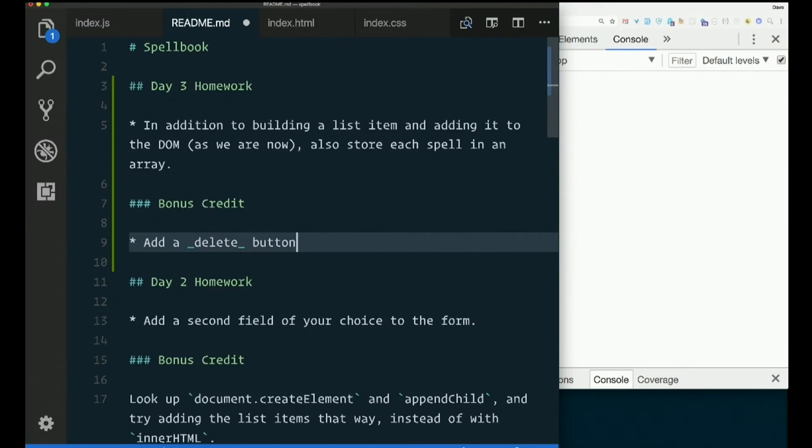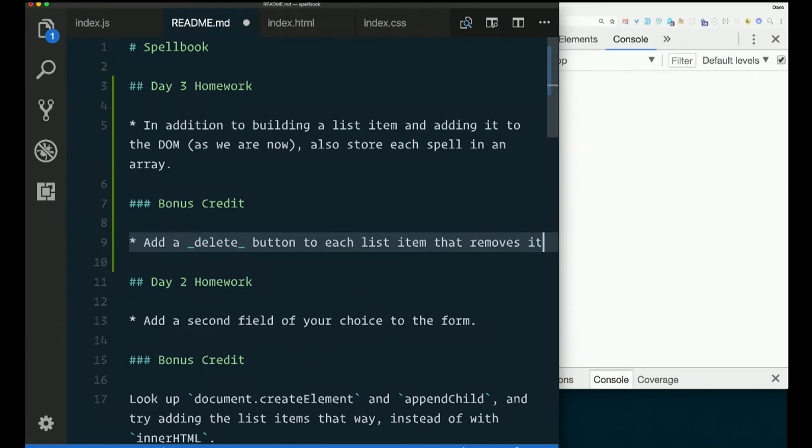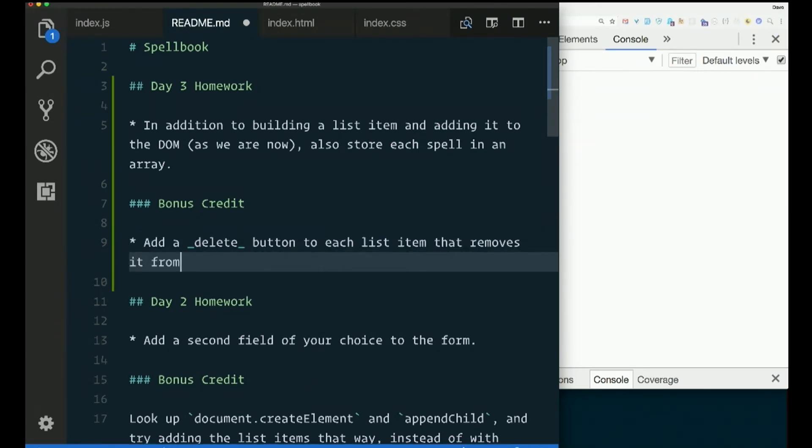Add a delete button to each list item that removes it from the list.